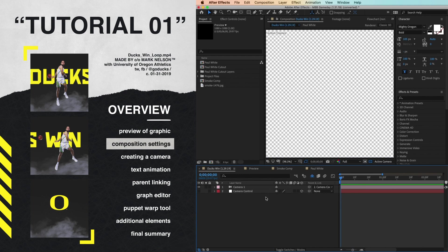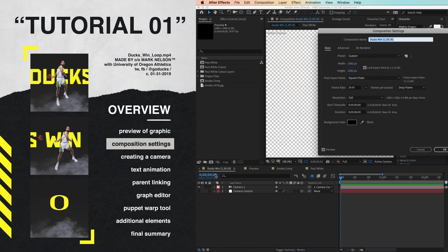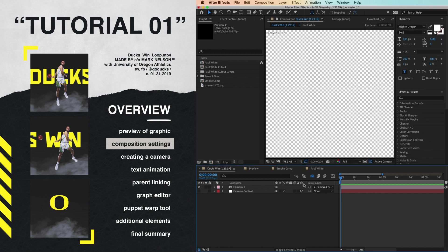So to make this, knowing that I wanted it to be a loop, I typically make loops at 6 seconds long. If we go to Composition Settings, I made it simple: 1080, 29 frame rate, and exactly 6 seconds, which just makes it easy. Click OK there.